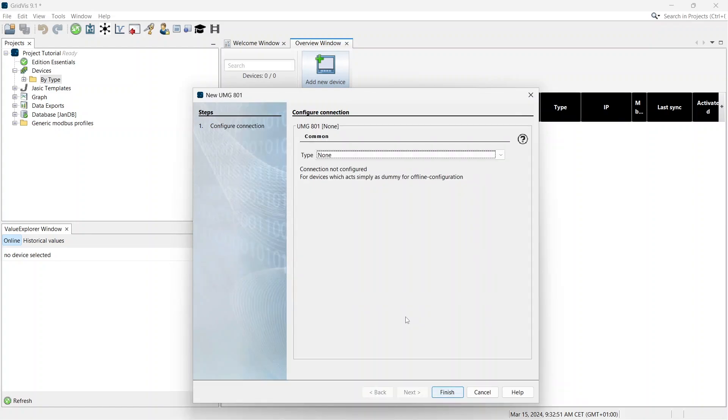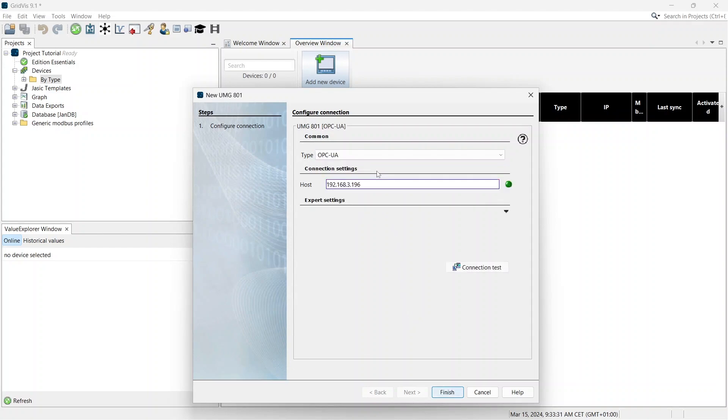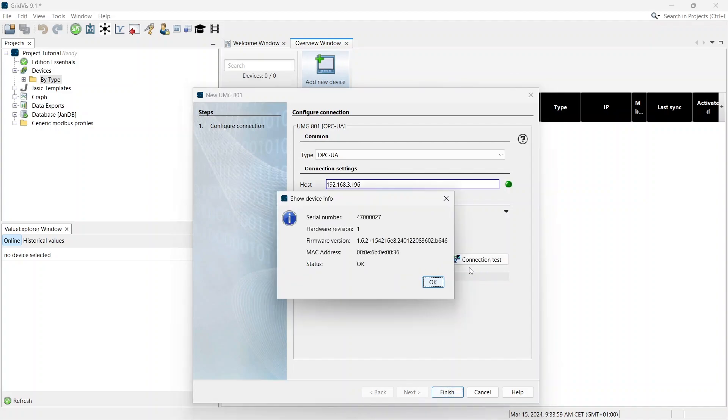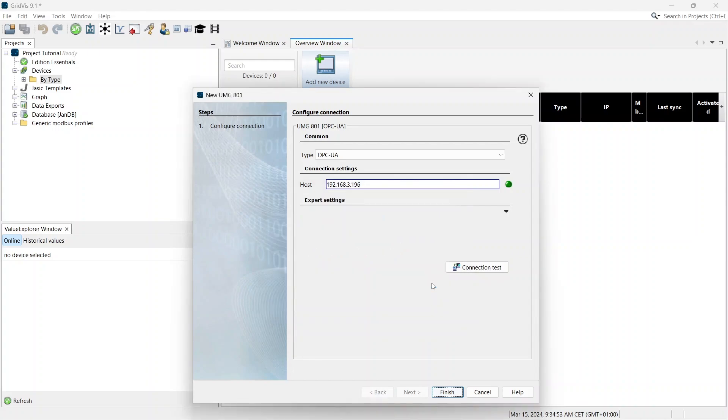In the next step, select the connection type to add your device. The UMG801 is added via OPC UA. You can find out how to locate the IP address in your device in the user manual. Click on Connection Test to check the IP address. The result of the connection test is displayed in a pop-up window. Click on Finish to add the device to your project.